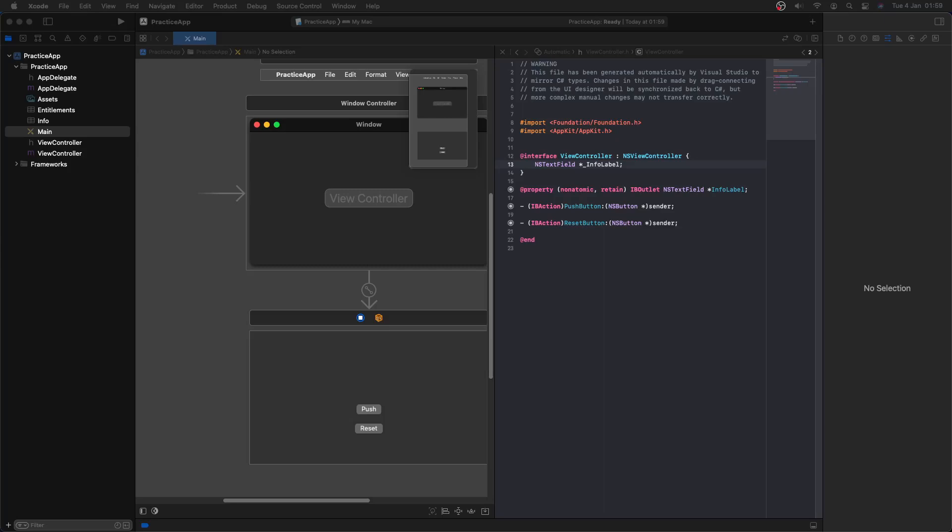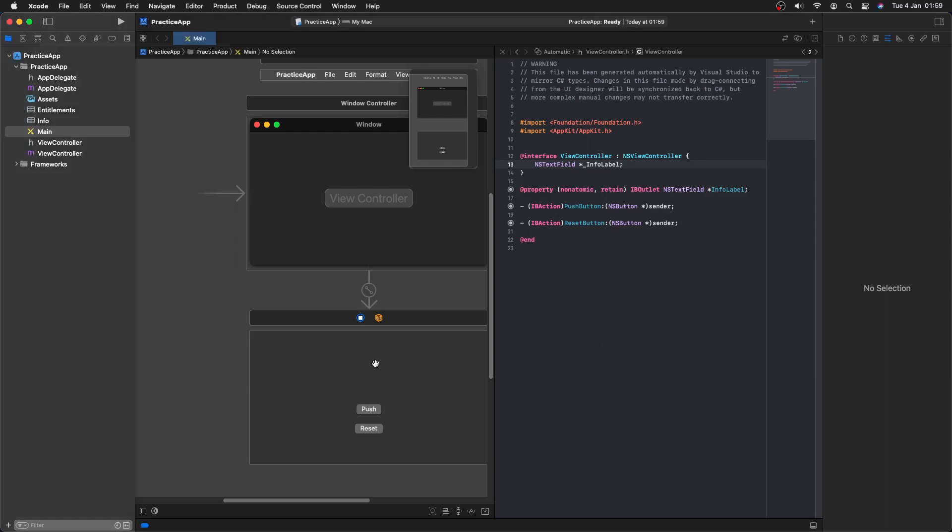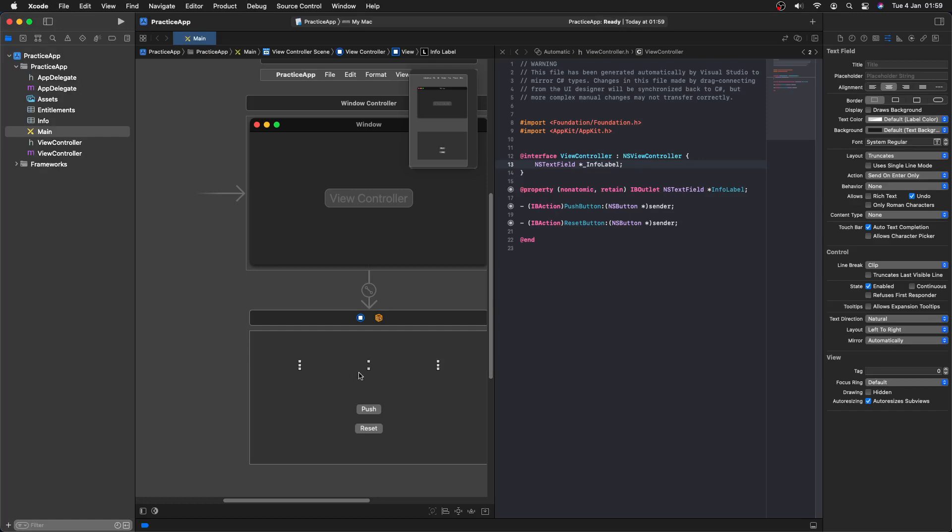Hello everyone, welcome to this tutorial on C Sharp making a Mac OS app using Visual Studio and Xcode. In the last video we made a basic app where we had a label and whenever we pushed a button we would have button pushed, and when we reset it the text would go away. That was a very basic introduction into C Sharp and making Mac OS apps.